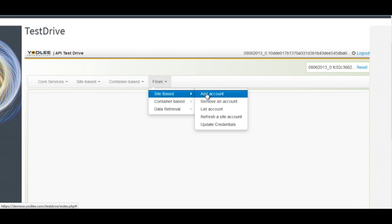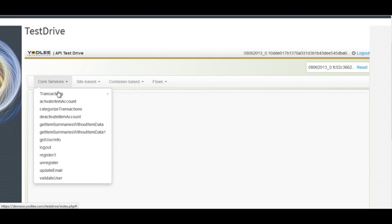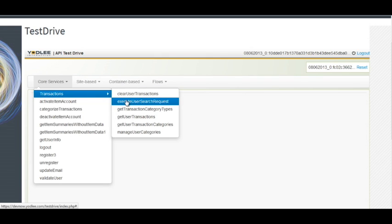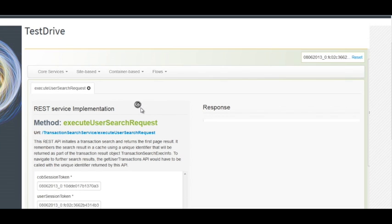So for now what I'll do, I will use the core services API transactions. Under that I will be using the execute user search request. This API will be used to get the transactions for the accounts or the different accounts aggregated under a particular user.